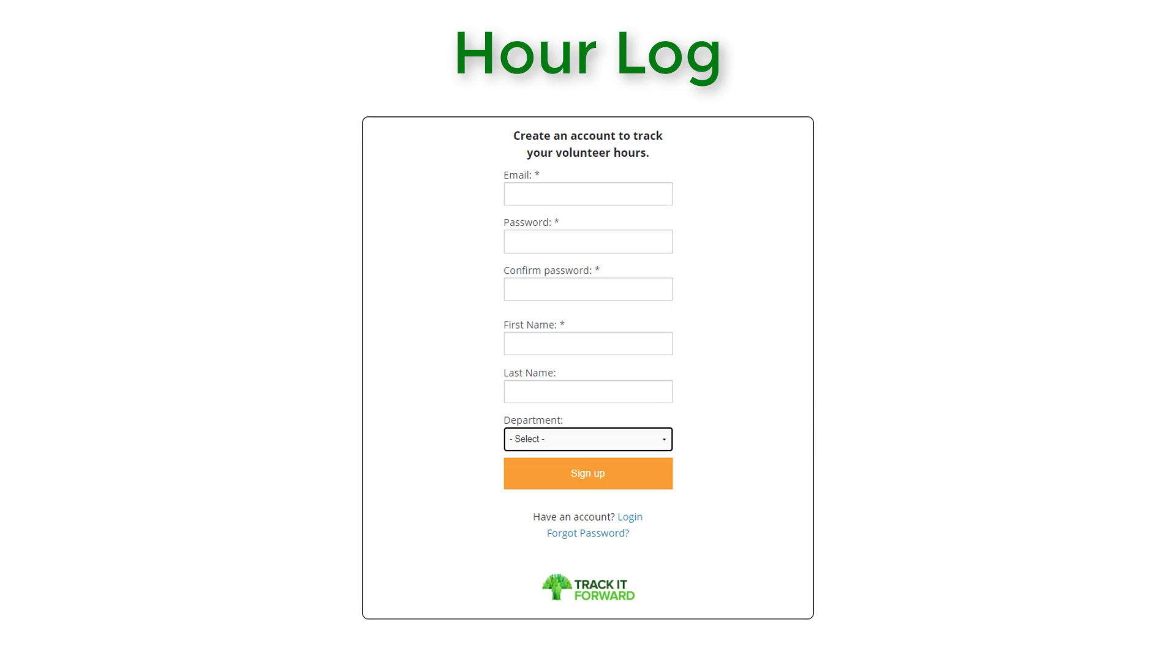If a volunteer hasn't signed up for an account yet, the widget will also redirect them to the registration page for your site so they can create a new user account.